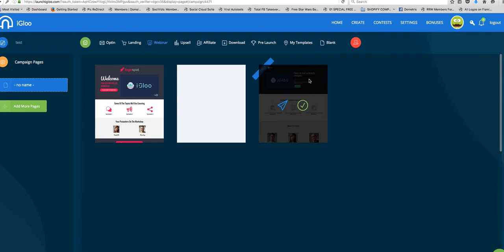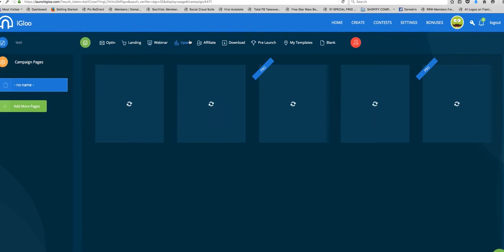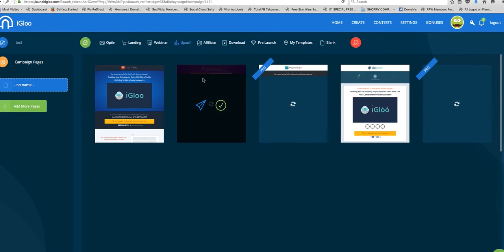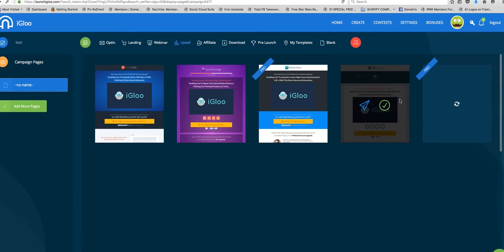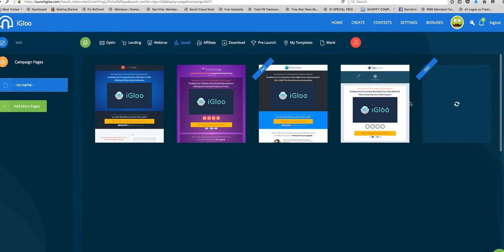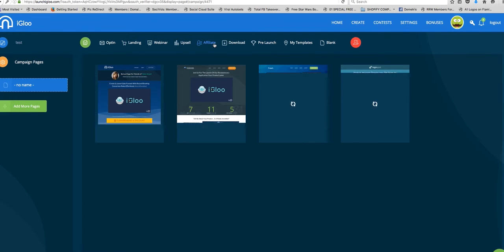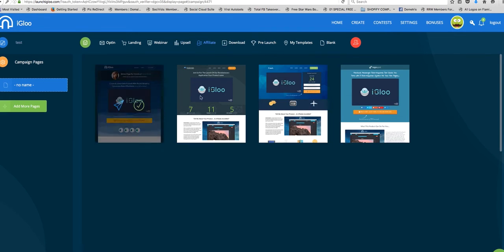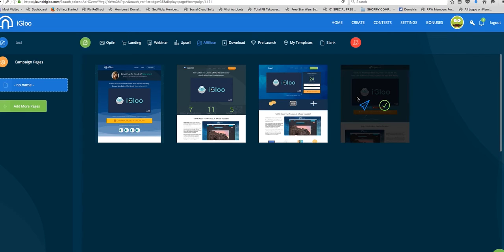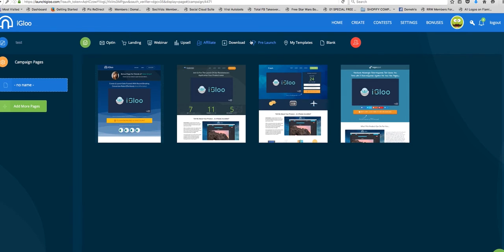There's webinar ones, there's upsell ones. If you're a JV, if you're an affiliate marketer and you're selling, there's ones for the affiliates. You know, if you're looking for affiliates, you're trying to attract affiliates, you can create the whole funnel through here.